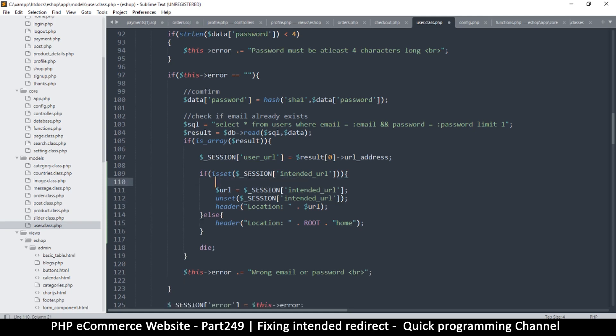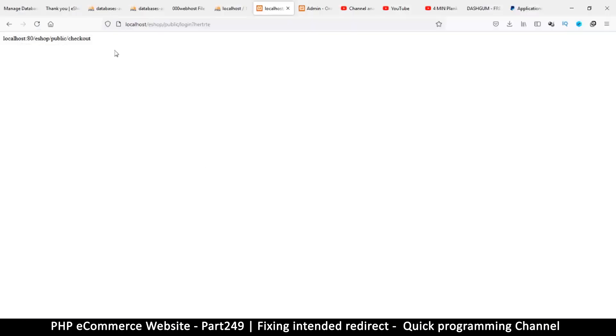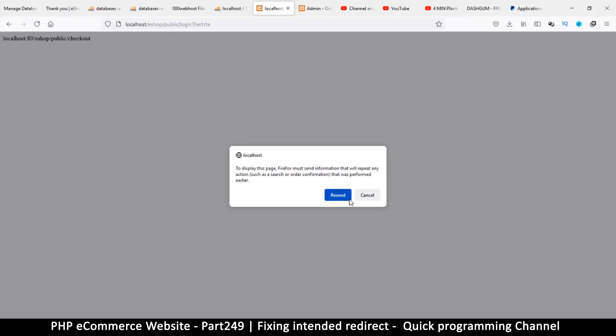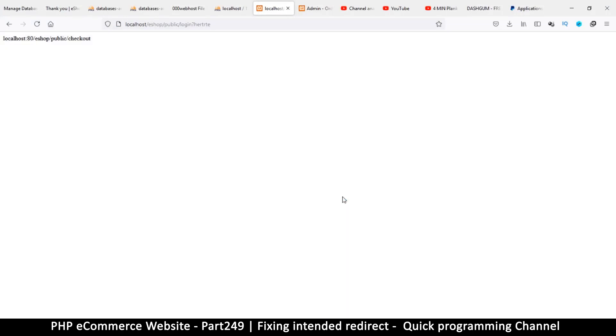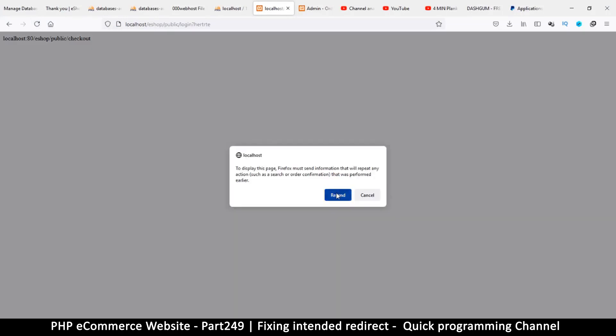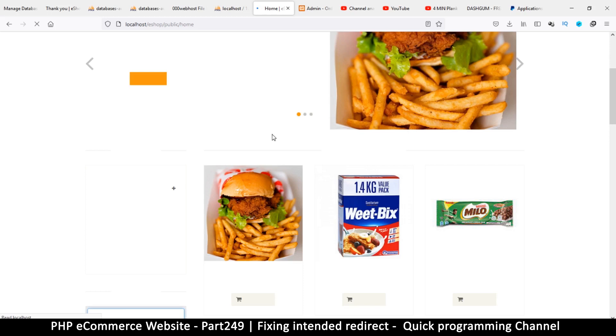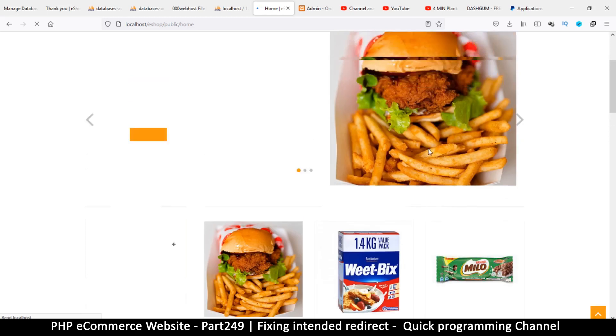All right, troubleshooting can be a pain in the butt, so bear with me. So we unset this, let's try to unset it, resend. Okay, finally.